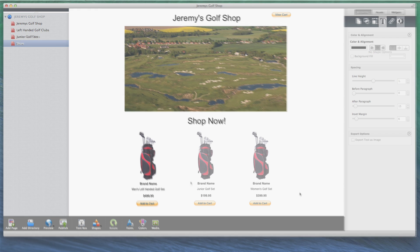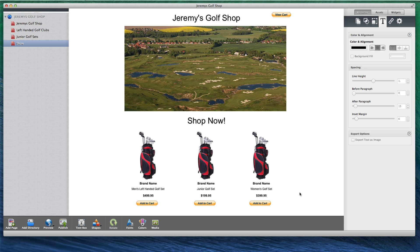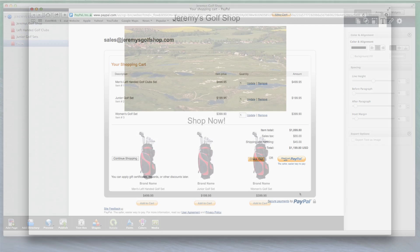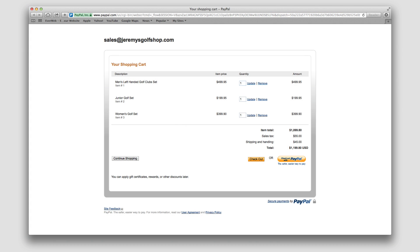After you are done, here is what a sample ecommerce page might look like, and here is what a shopping cart might look like once a customer has added a few products to it.